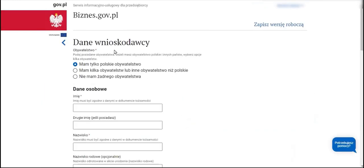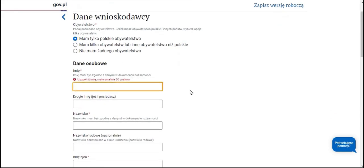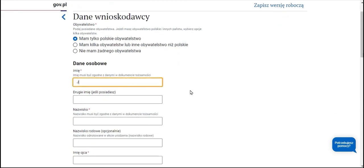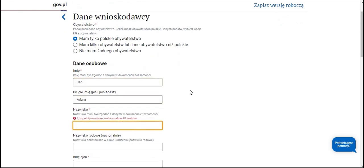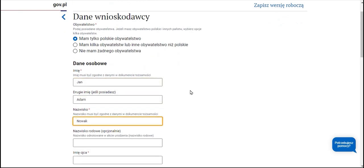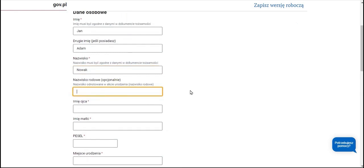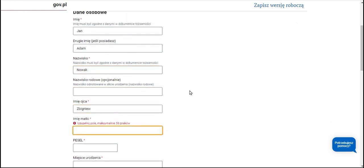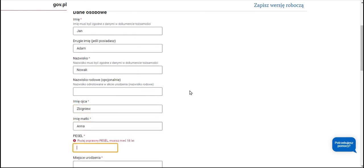In the initial section, we input the applicant's information which corresponds to our data. We specify our citizenship status. In the example provided, the required information includes Polish citizenship, followed by personal data such as first name, middle name if applicable, last name, maiden name if applicable, father's name, mother's name, and PESEL number. These details are necessary for the completion of the process.